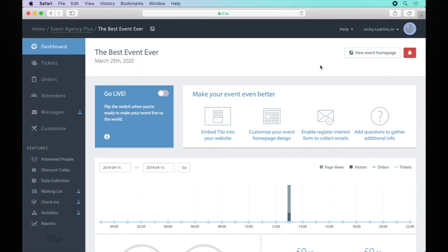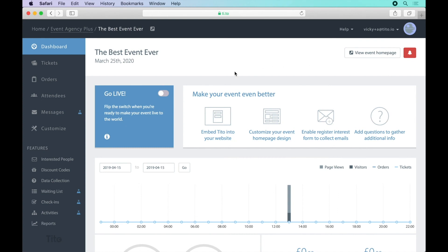Okay, we've tested our event and we're happy with everything. It's time to go live. All you need to do is head to the dashboard and flip the switch.